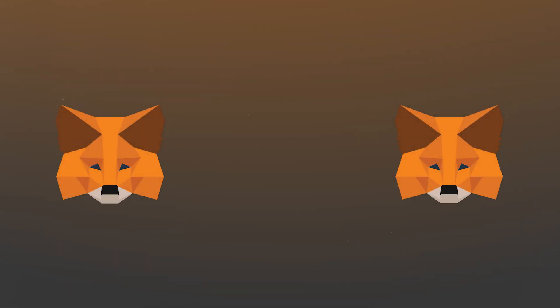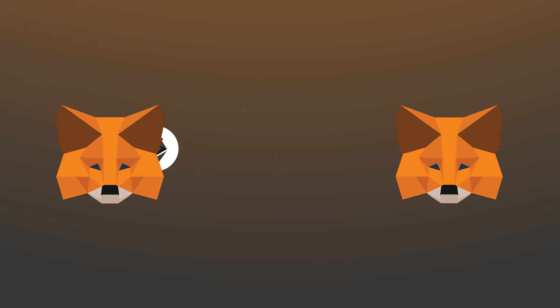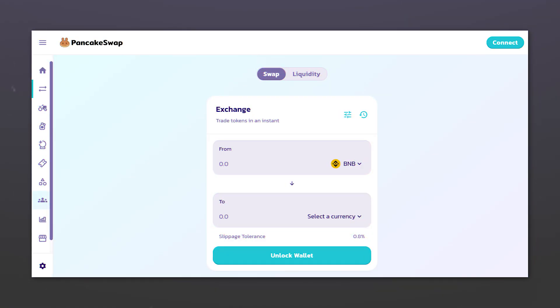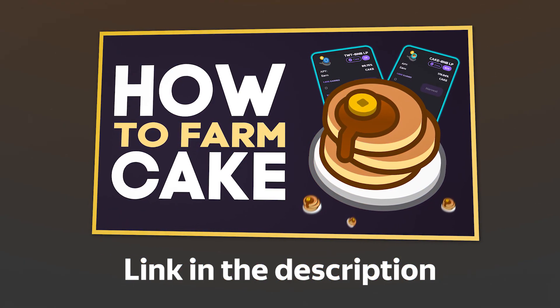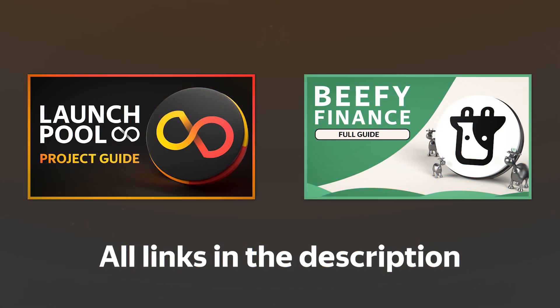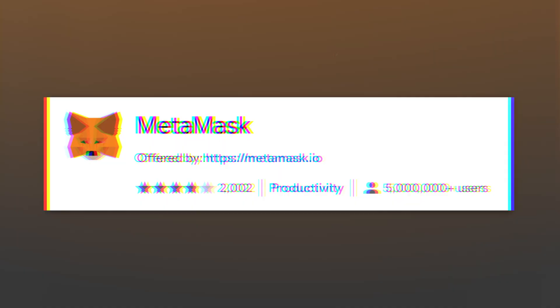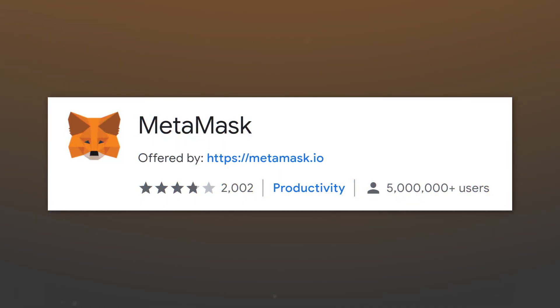MetaMask wallet is one of the most popular tools for managing your crypto assets and interacting with decentralized applications, for example decentralized exchanges like PancakeSwap, about which we have made a video, or with platforms for launching tokens and profitability optimizers. Let's start by installing the wallet.